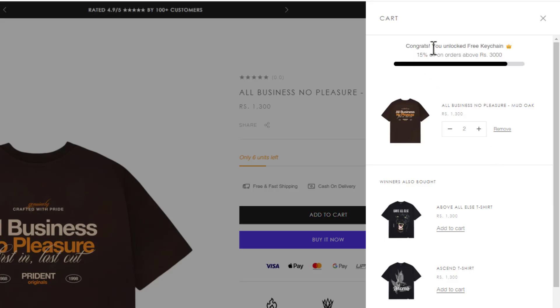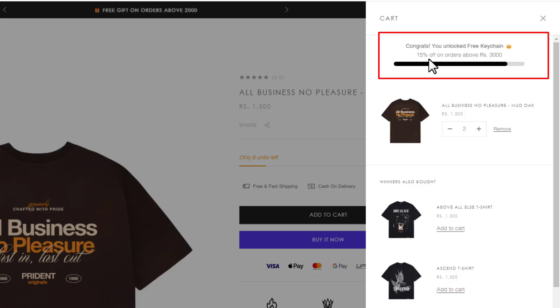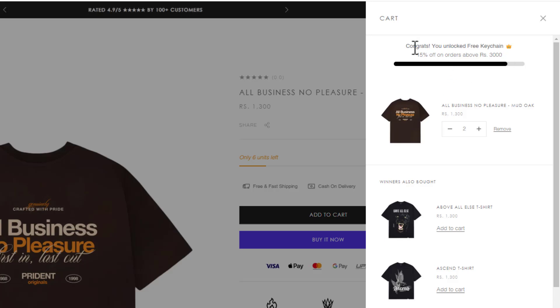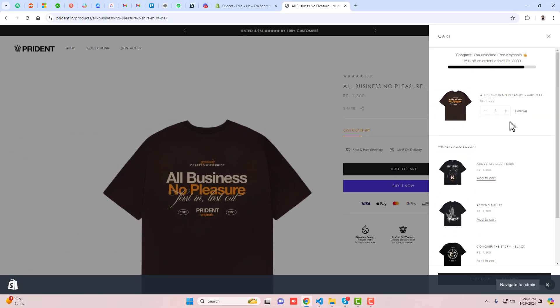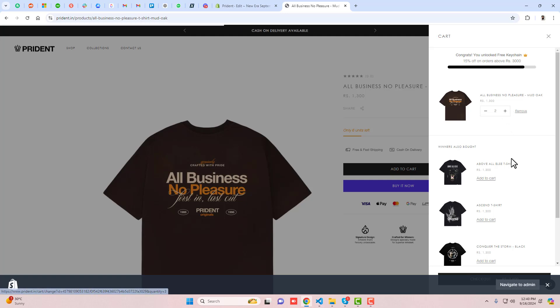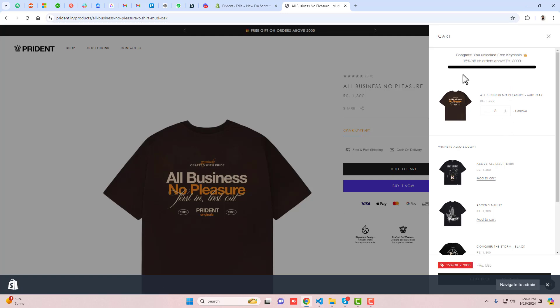If I increase the quantity, you can see 'Congrats! You unlocked free keychain. 15% off on orders above rupees 3000'. Let me close this and show you how it works in the backend.